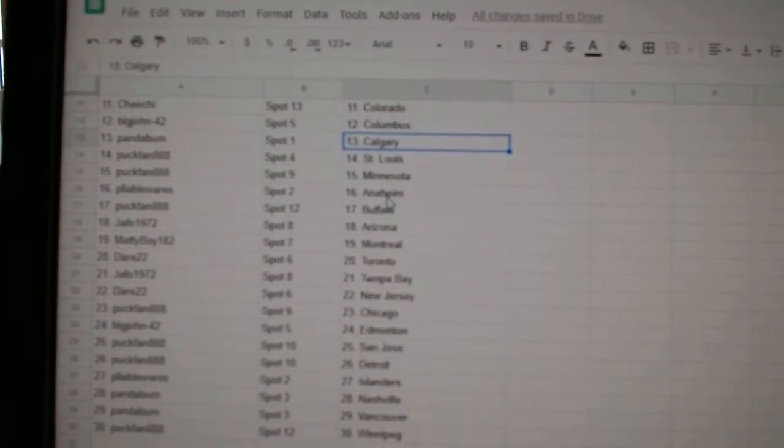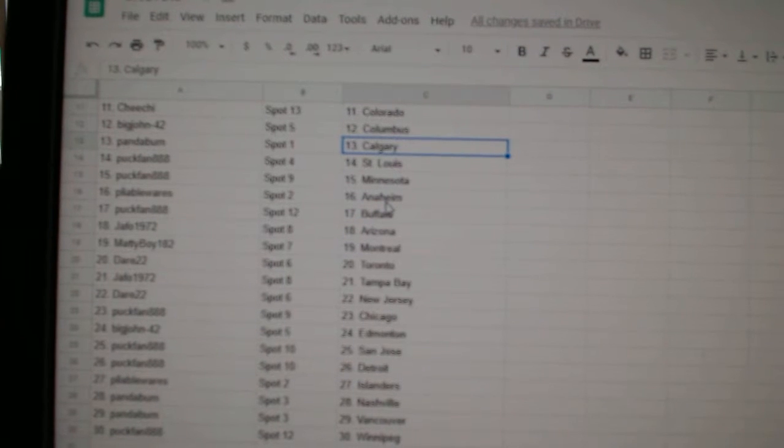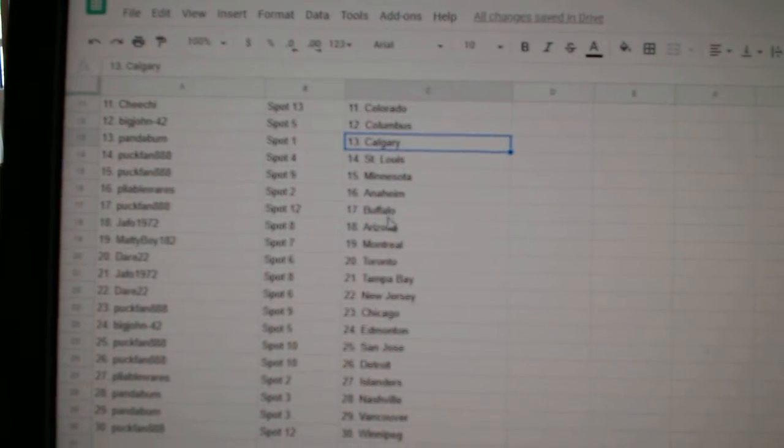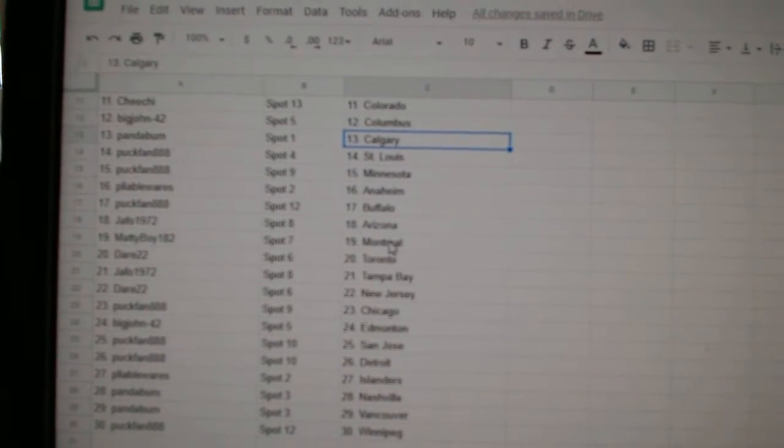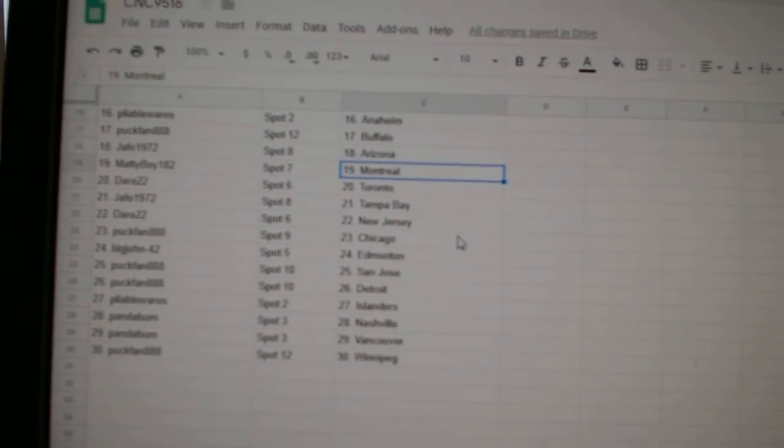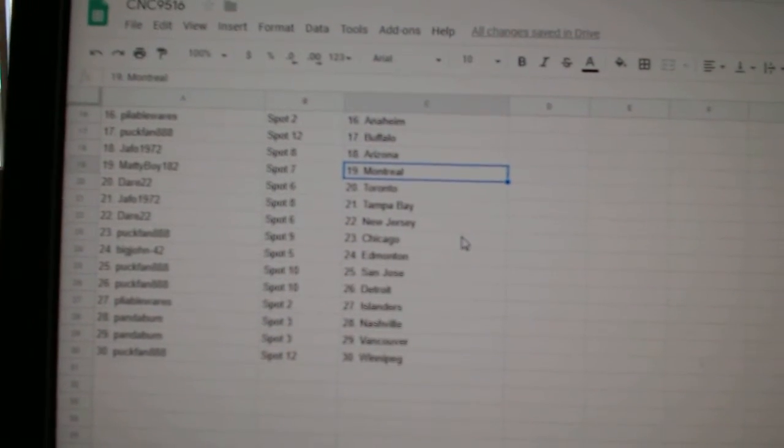Puck Fan, St. Louis, Minnesota. Pliable Wears, Anaheim. Puck Fan, Buffalo. Jafoe, Arizona. Maddie Boy, Montreal.